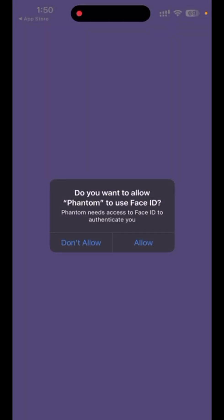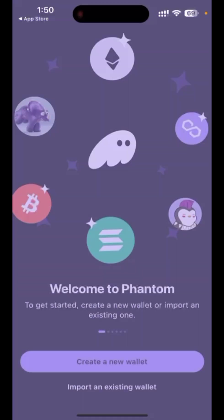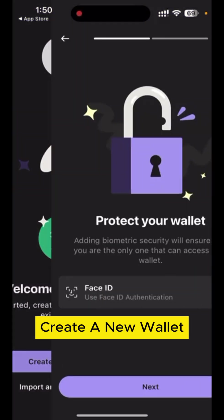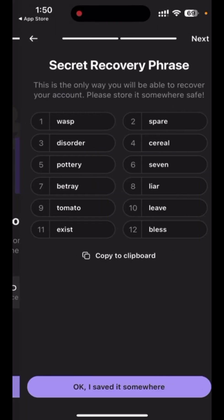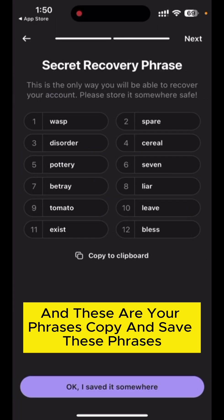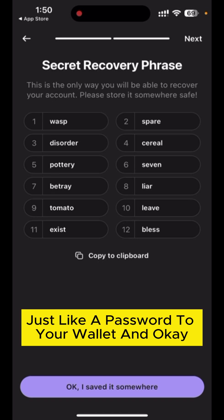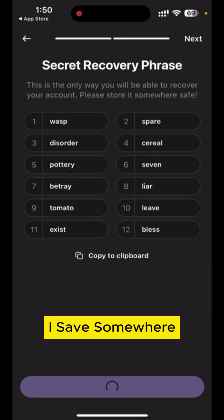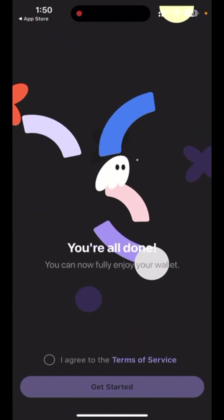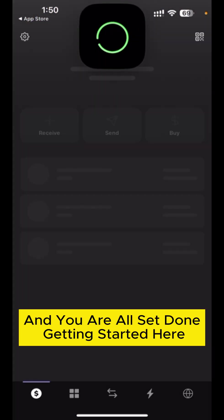Create a new wallet and these are your seed phrases. Copy and save these phrases — they are very important, just like a password to your wallet. Save them somewhere safe and you are all set to get started.